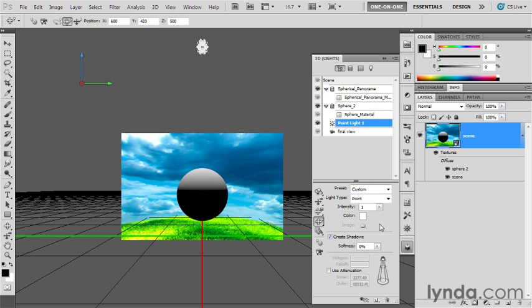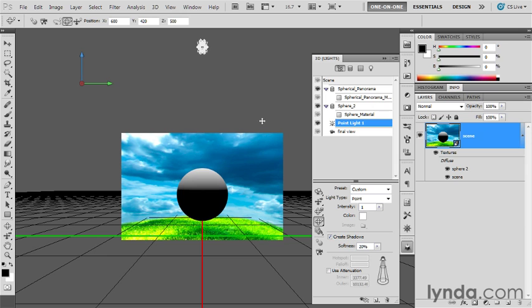Now I'm going to drop down here to the bottom portion of the 3D panel. The intensity value by default is 1. The color of the light is white, which is normally what you want, unless you want to add some colored gels to your lights. Then I'm going to leave Create Shadows on, and I'm going to change the Softness value to 20%.